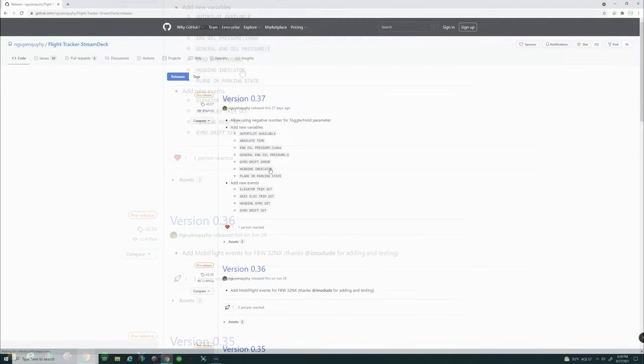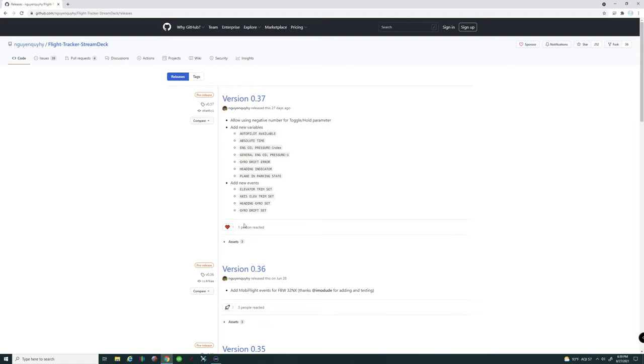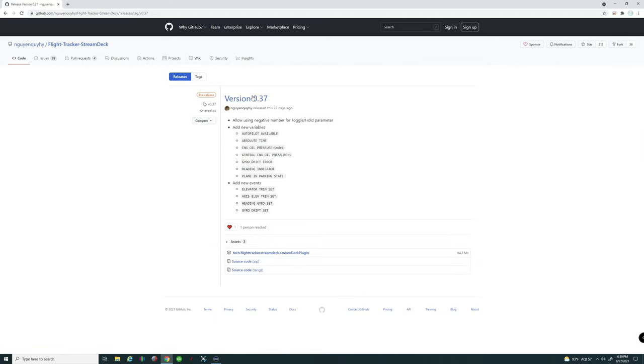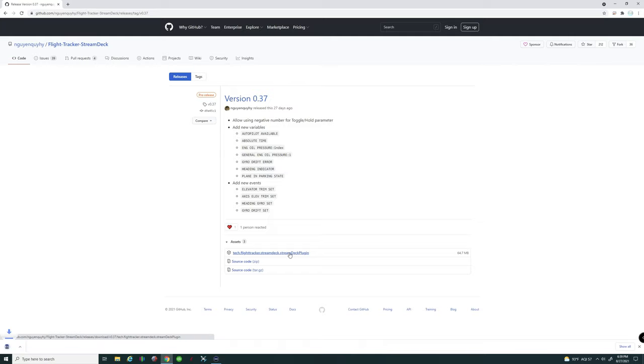Next, we're going to go up and download the latest version from the GitHub. If you left-click on that, it will bring up all the latest versions. You're going to tick right on that very top version and then tick on Download the Flight Tracker Stream Deck plugin.